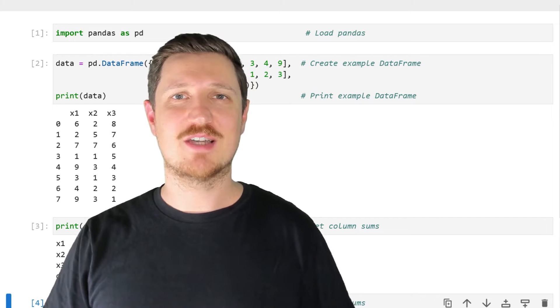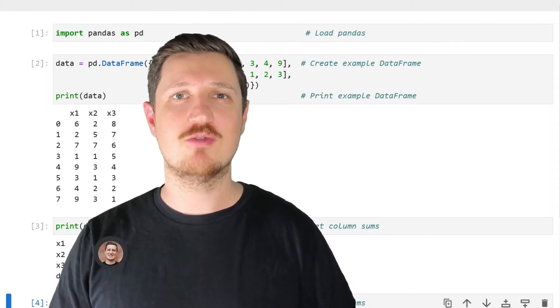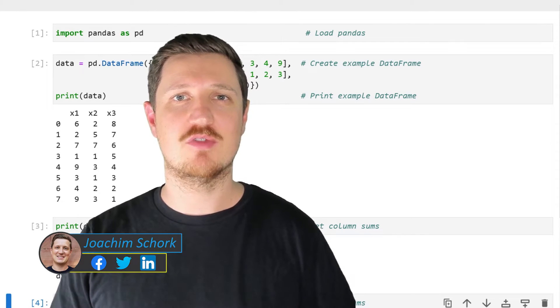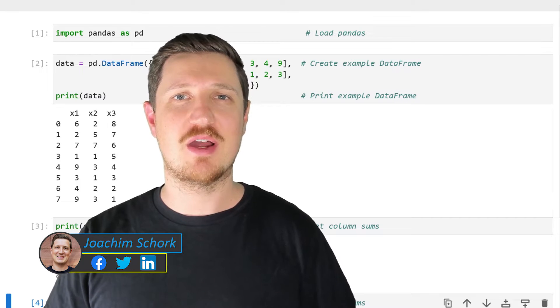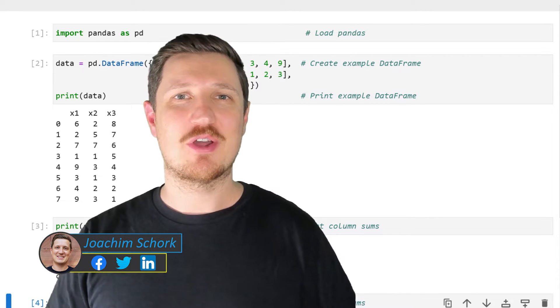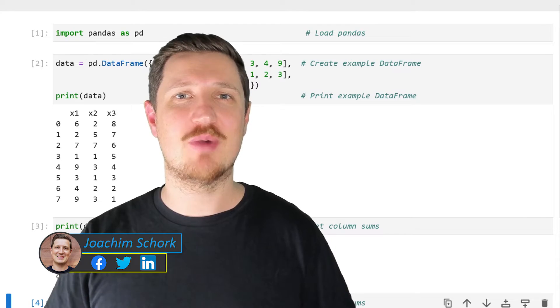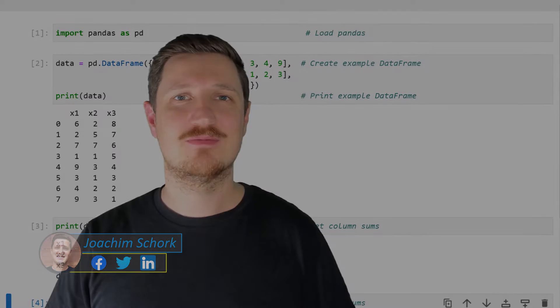This video explains how to calculate the sum of the rows and columns of a pandas DataFrame in the Python programming language. So without too much talk, let's dive into the Python code.